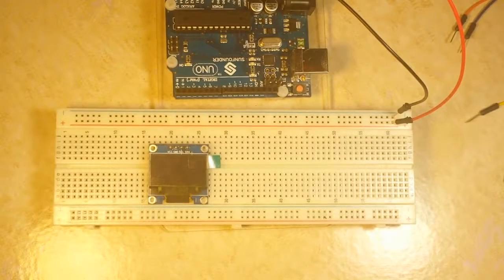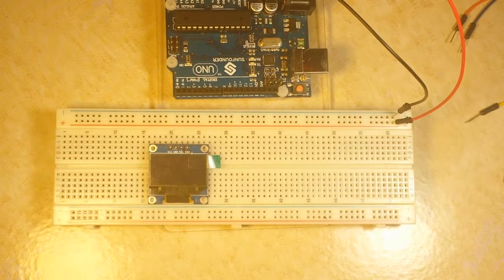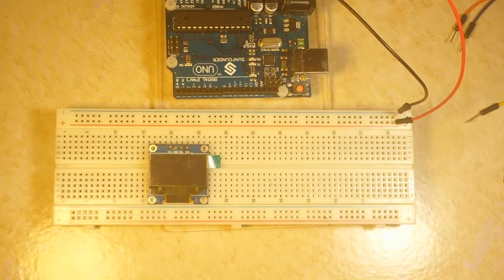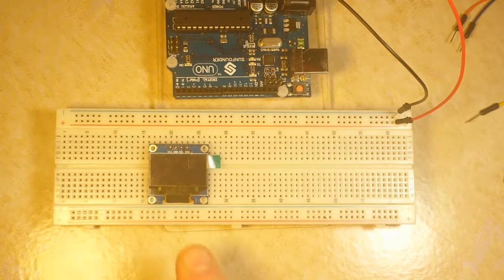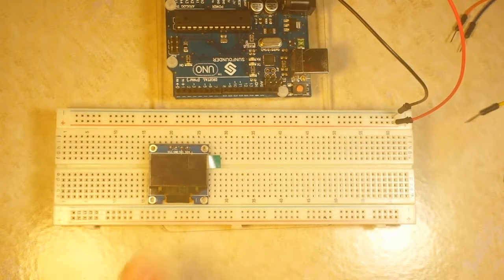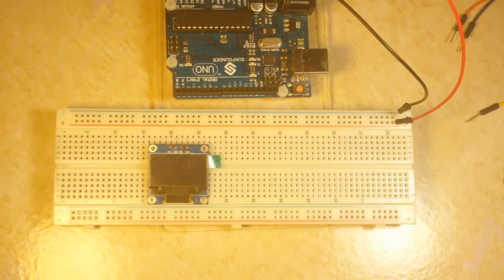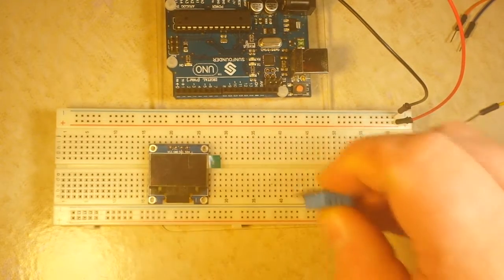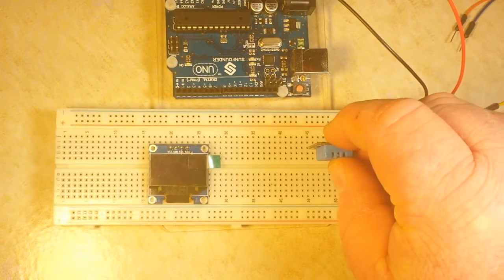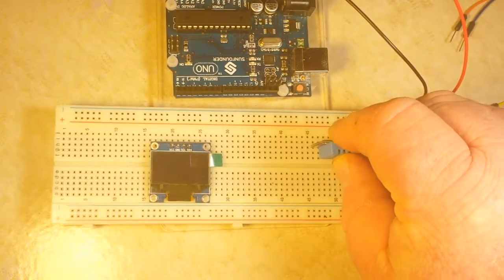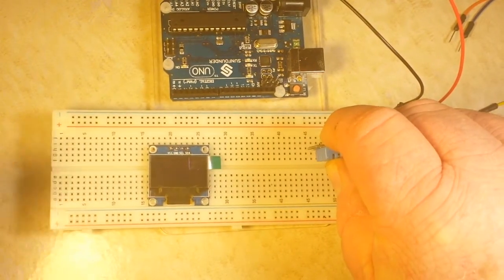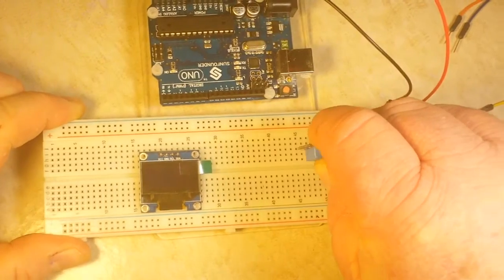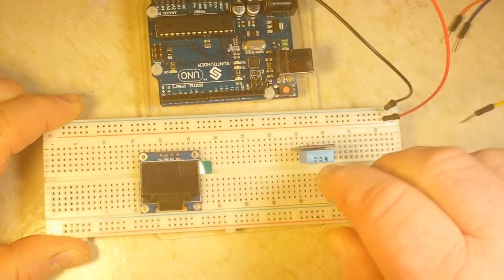We are back with my ultimate Arduino weather station. As you remember, we have the OLED display, we have the DHT 11. It doesn't want to go in there.